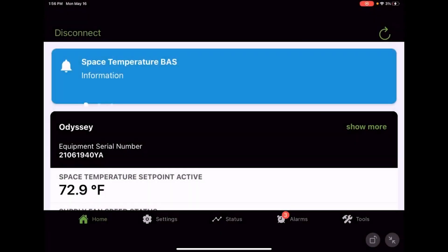Zach here with service training, and in this video with the Symbio service and installation app, we're going to go in and adjust a couple of setpoints and just go through that real quick.